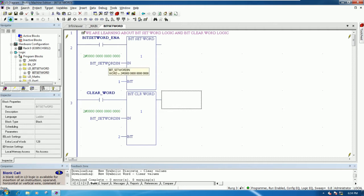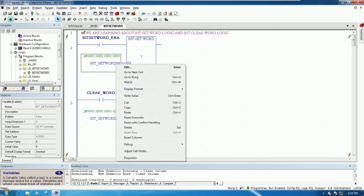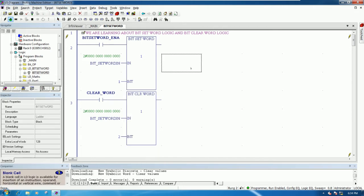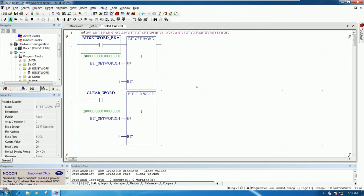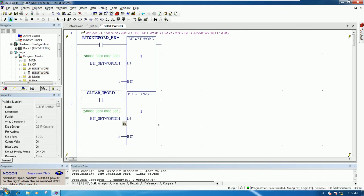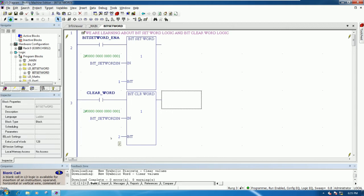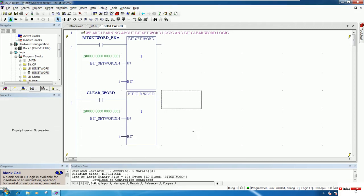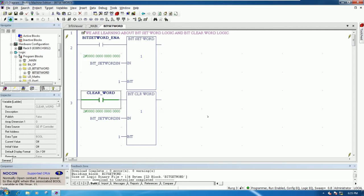We can write some bits that we want to turn on. For example, I want to turn on bit number one. I will press F12 - you see bit number one is turned on. If I want to clear bit number one, I just put this value to one and press F12 - you see bit number one is now turned off.